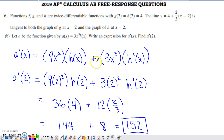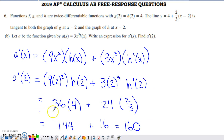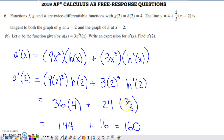Then we want A prime of 2, so we substitute 2 in place of all the x's. I did have a mistake where I inadvertently changed an exponent from 3 to 2 in my annotations — that's been corrected. We know H of 2 is given as 4, and H prime of 2 is the slope of the tangent line, which is two-thirds from part A. Substituting those values and simplifying gives us a final answer of 160.